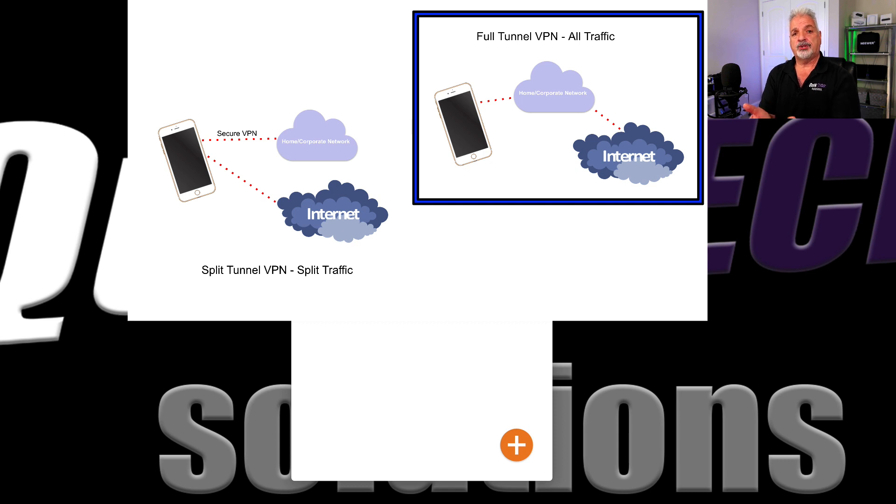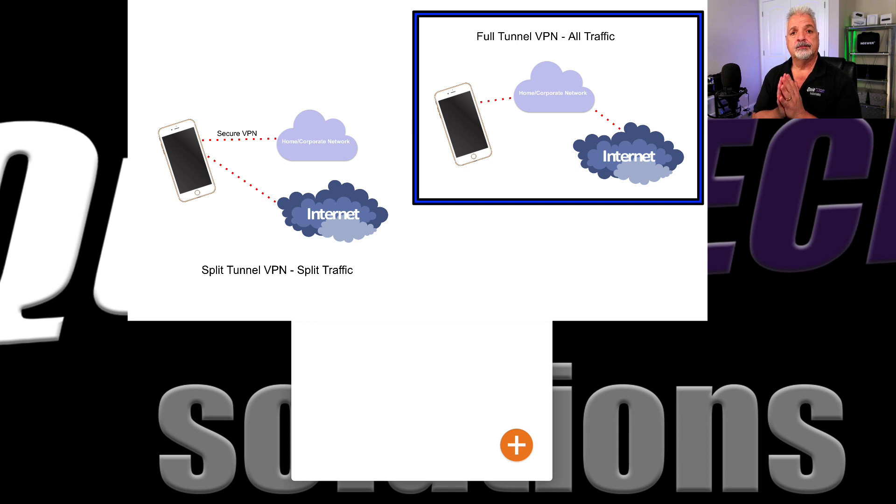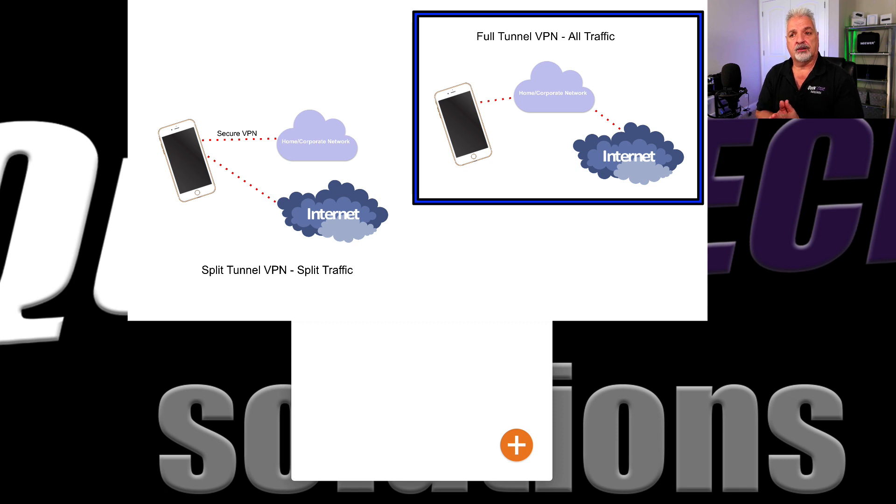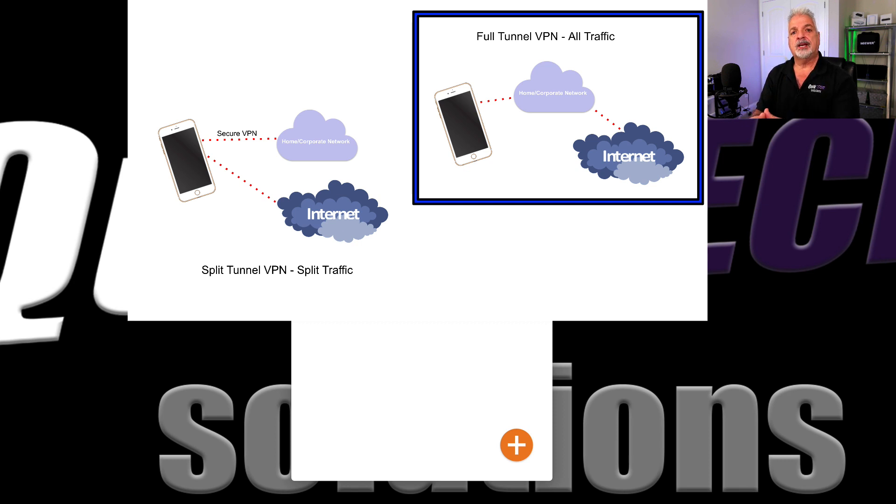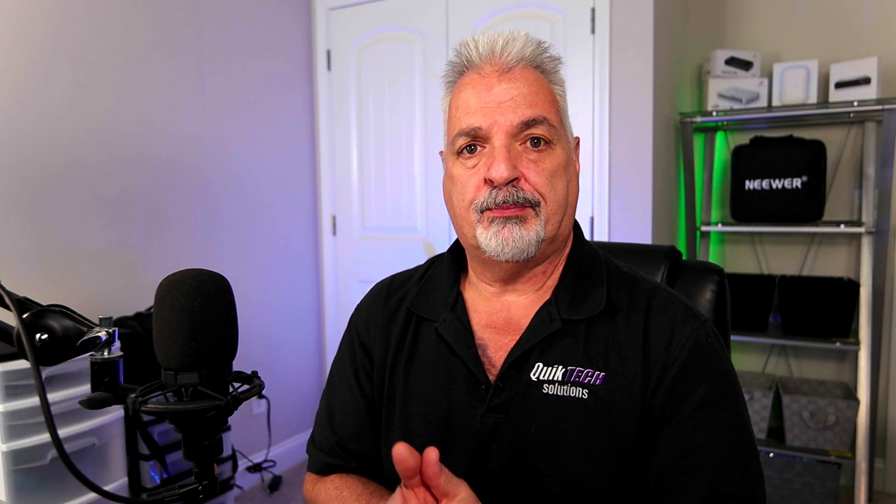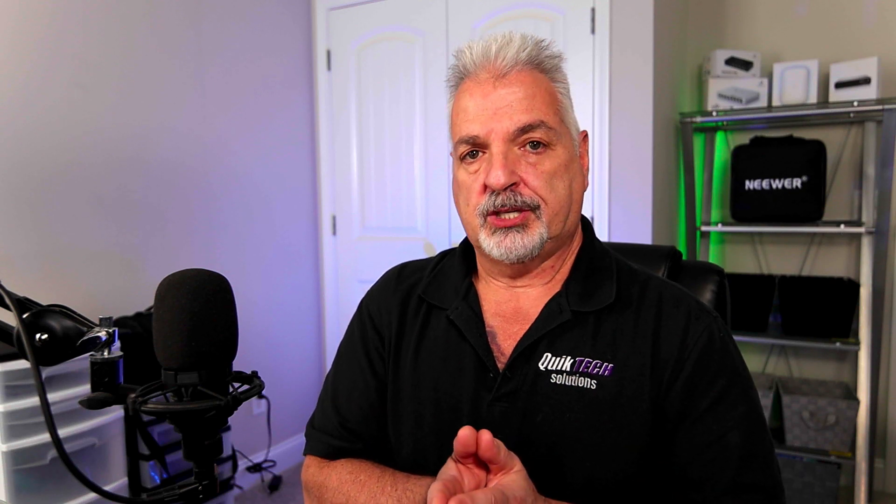Now, why would you do that? Well, if you're in a public Wi-Fi spot like a Starbucks coffee, then you would want to send everything through the encrypted tunnel. So then why would you use a split tunnel? Realistically, if you're on another trusted network, not like a public hotspot or anything like that, but another corporate network in another location, and you just needed to get to your network resources on your other network,